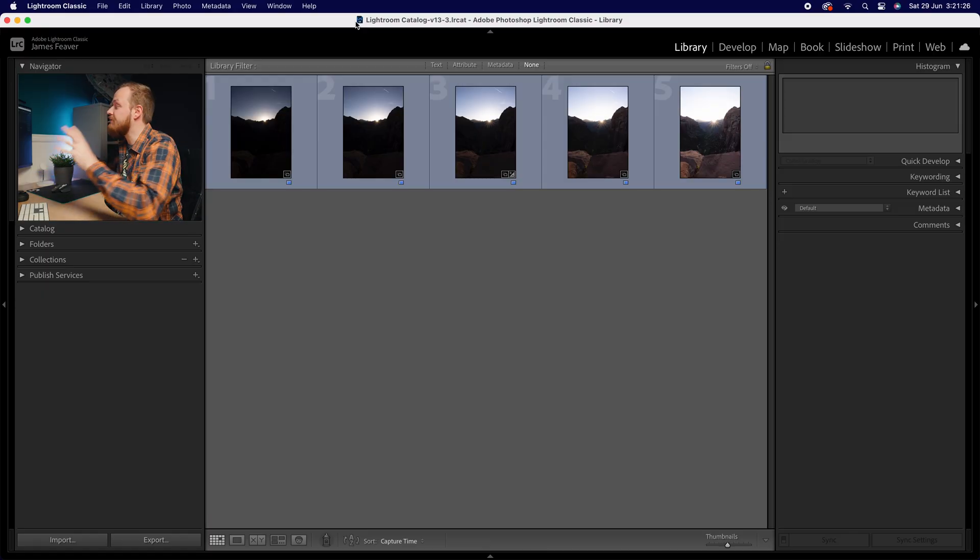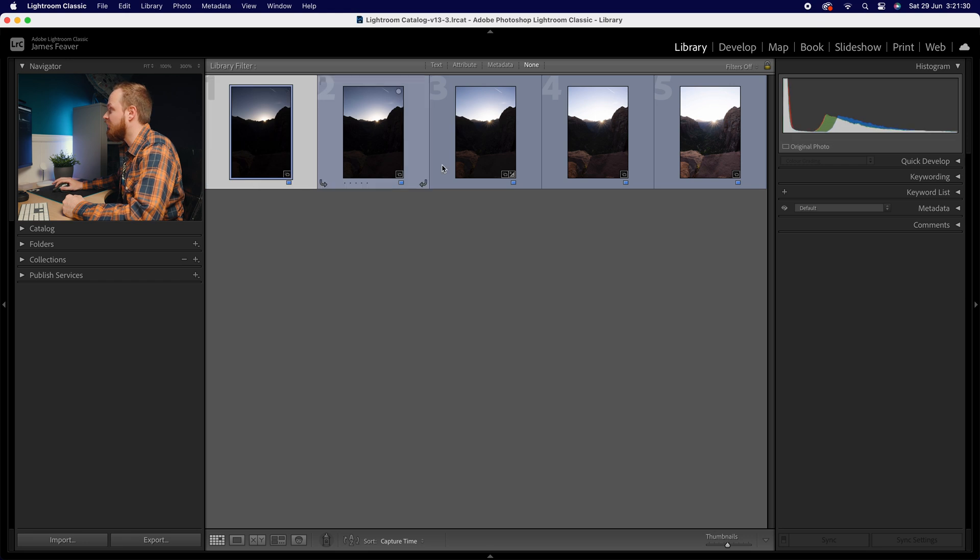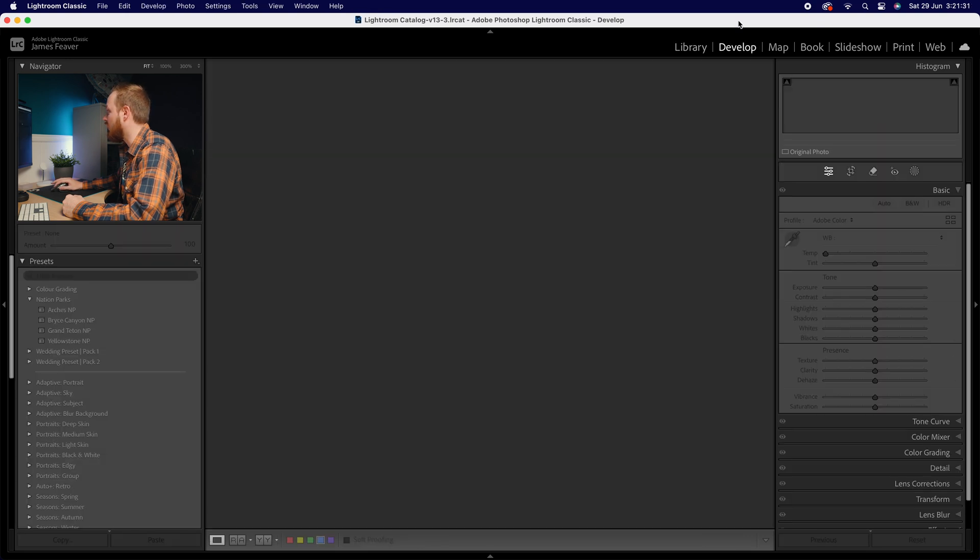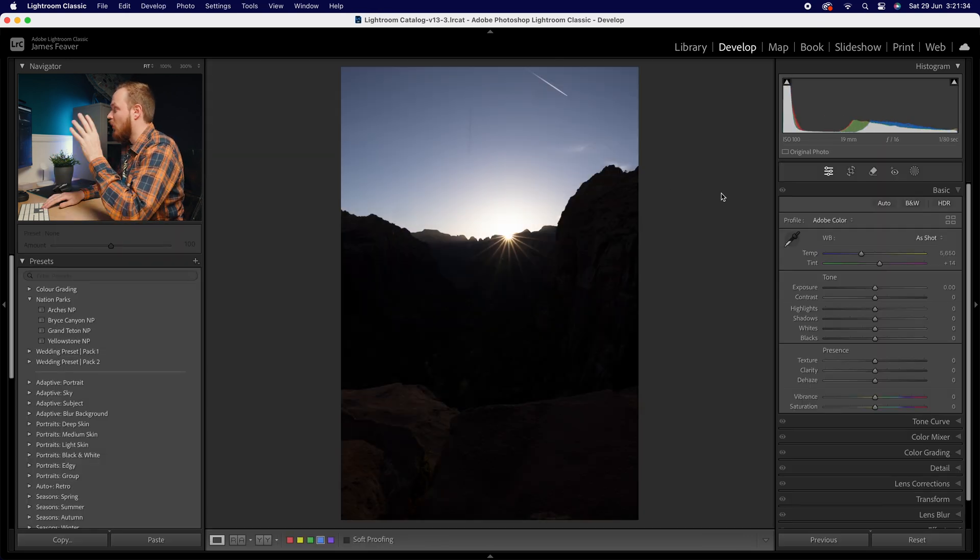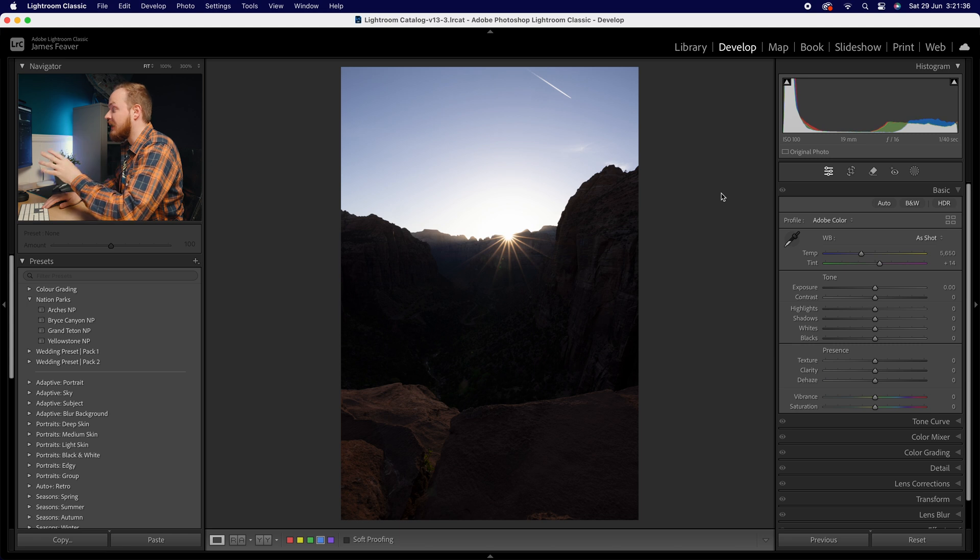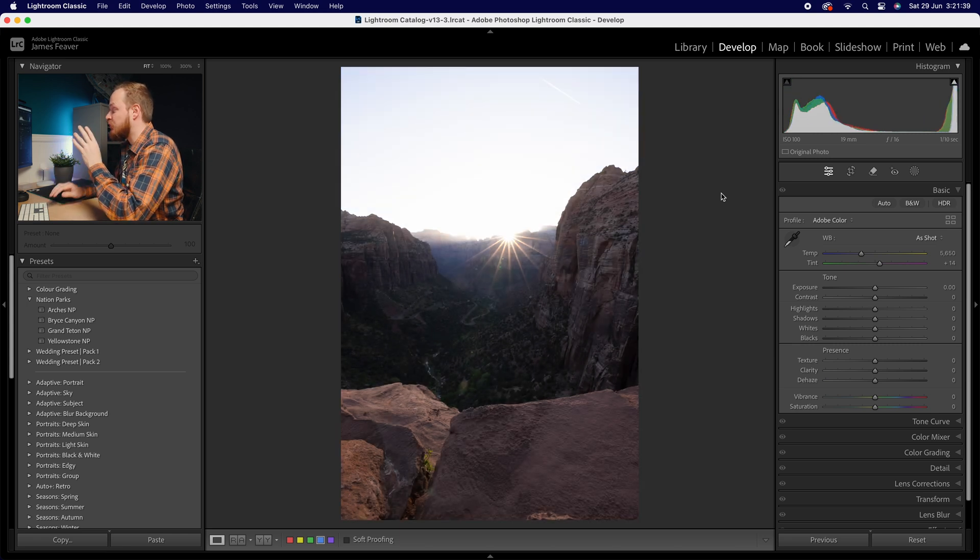So these are the five photos we're going to be photo merging. And what I've done is I've taken, if we zoom into this one here, this is our two stops under, one stop under, correctly exposed, one stop over, and two stops over.